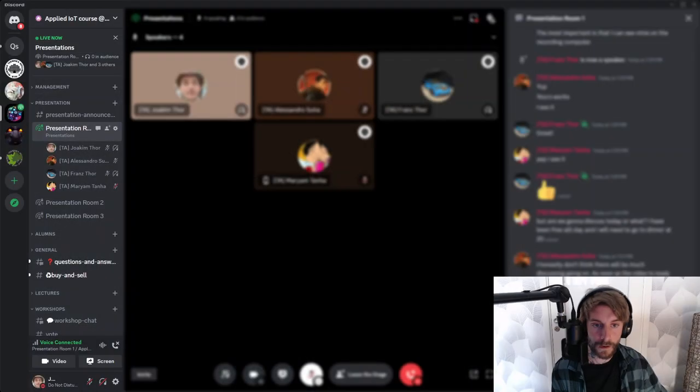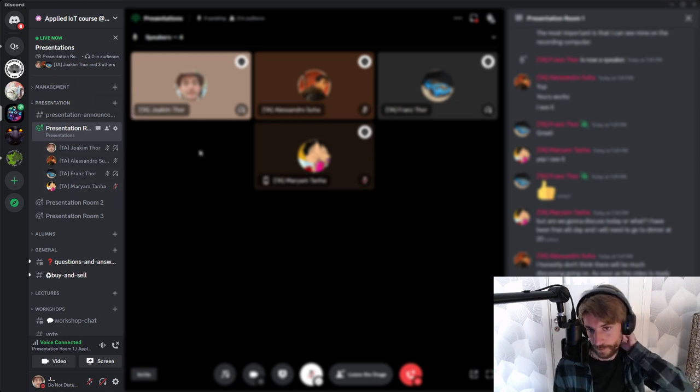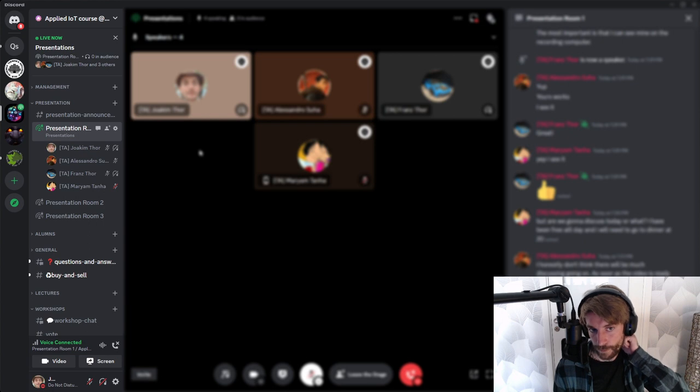Now after three or four weeks, you should be pretty familiar with Discord and how it works, so we thought that was the best choice. We have created a new section on Discord that looks like this, and it contains an announcements channel and three staging channels where the presentations will be held.